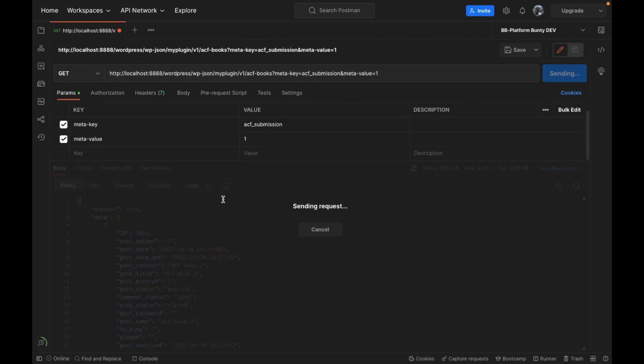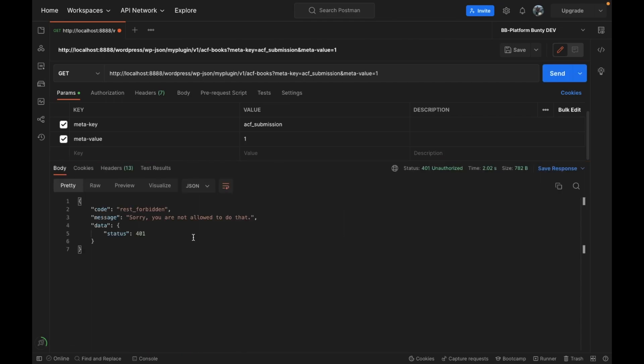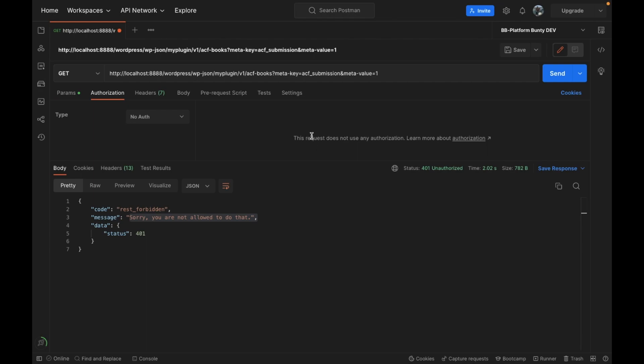And if we don't put any authorization, that means user is not logged in. And if we try to send it, you will not be able to execute the API.